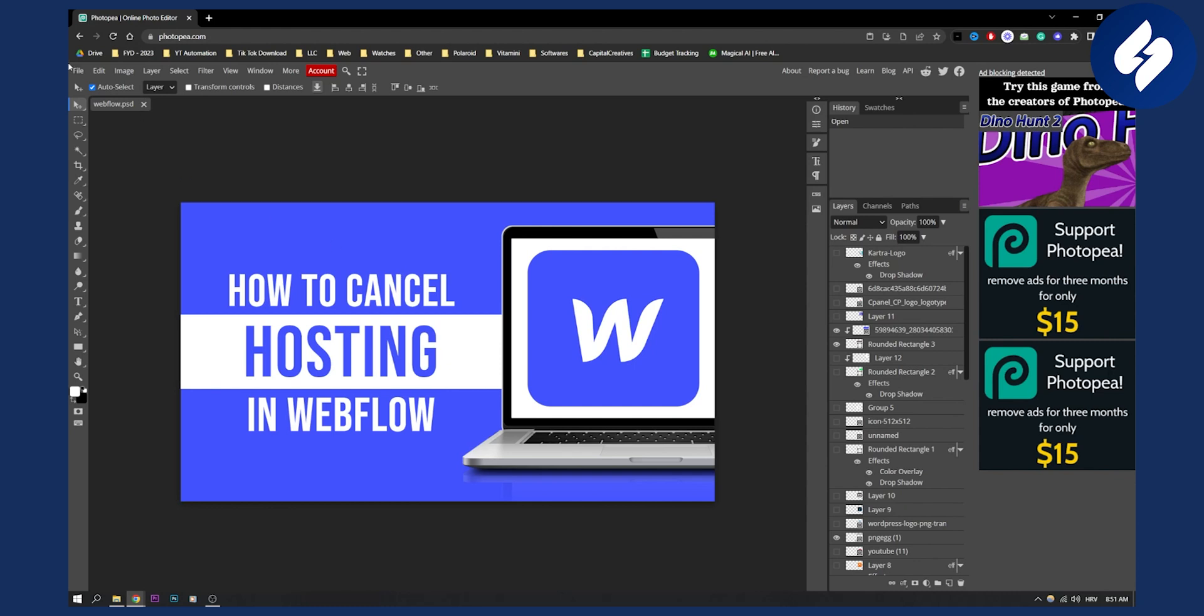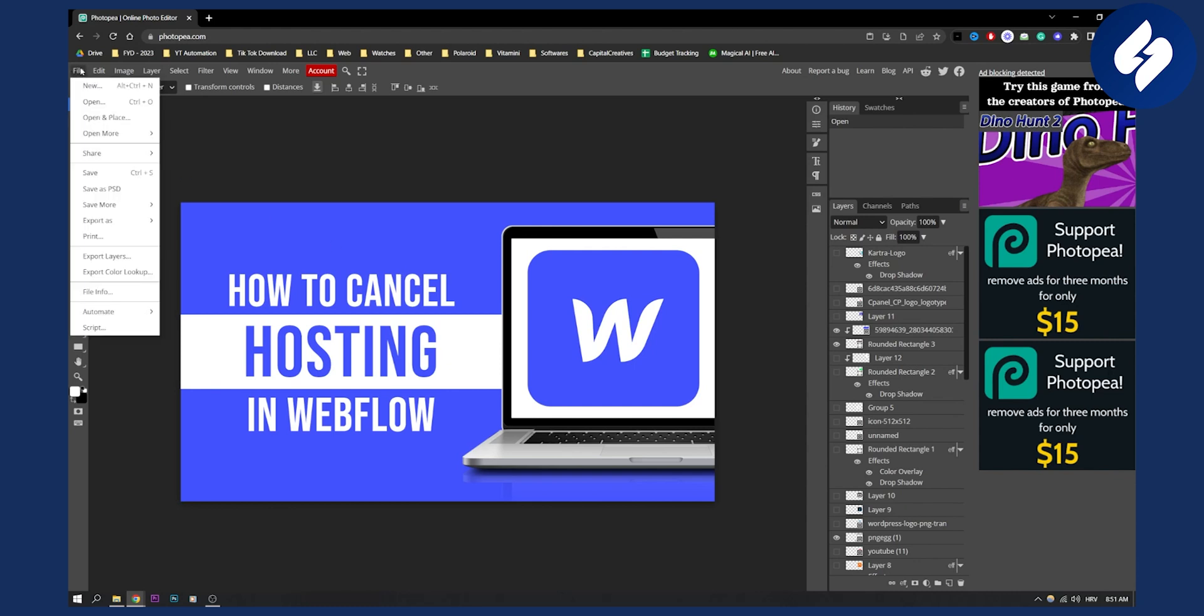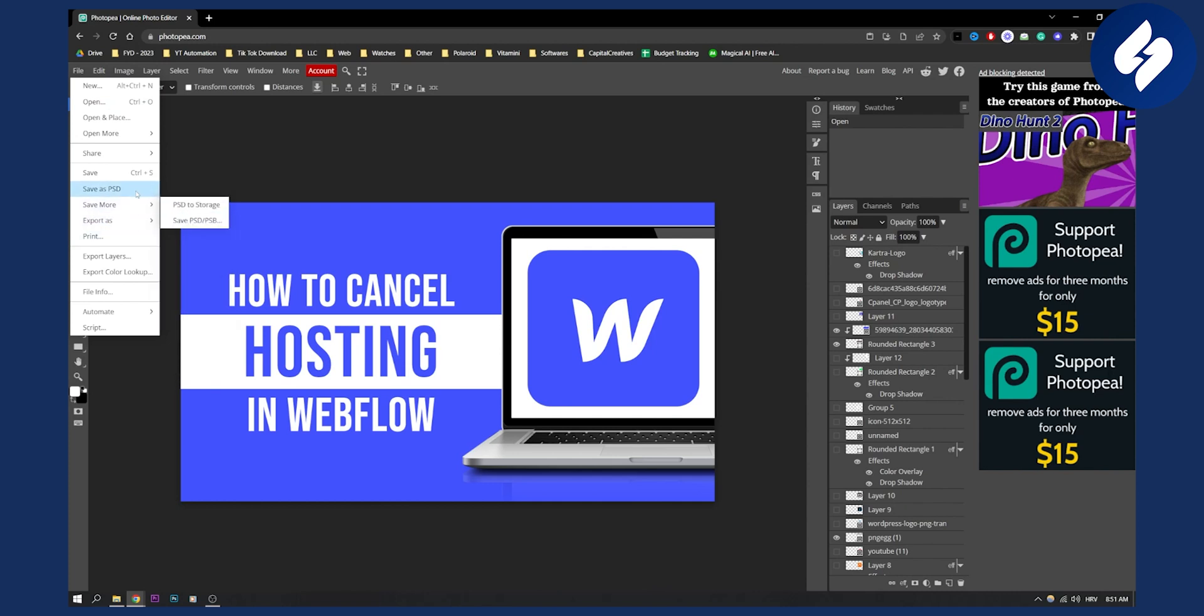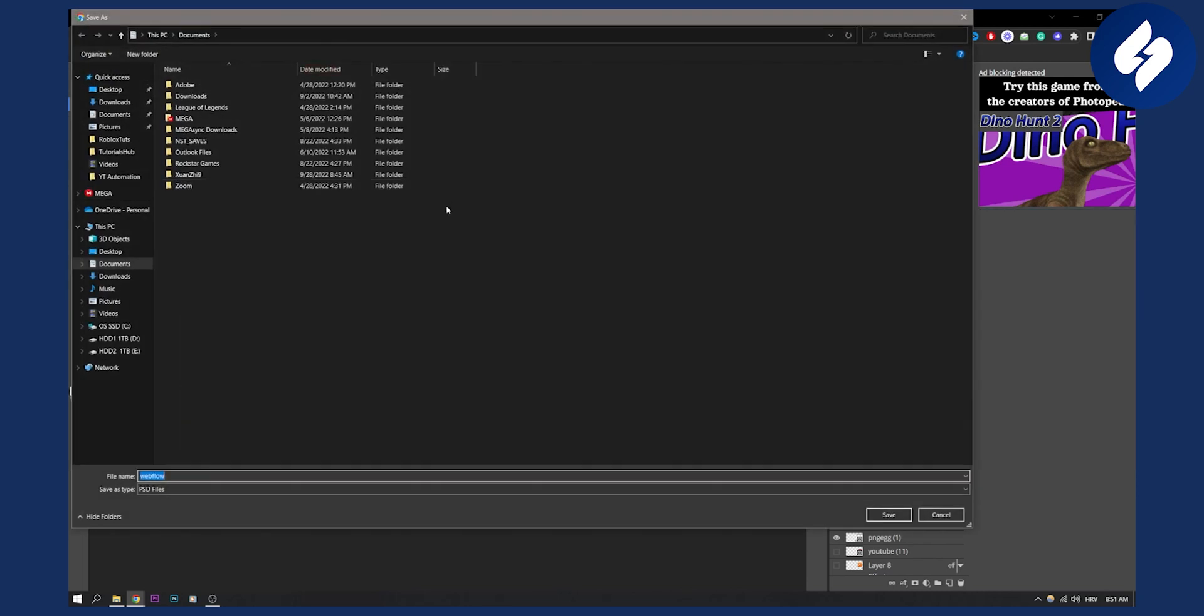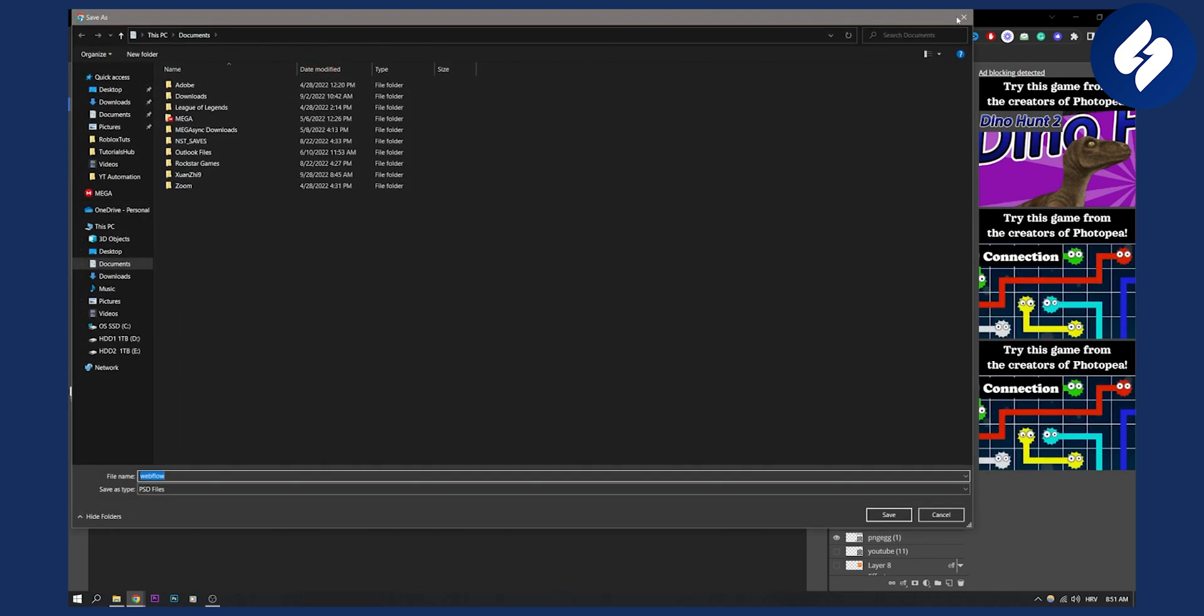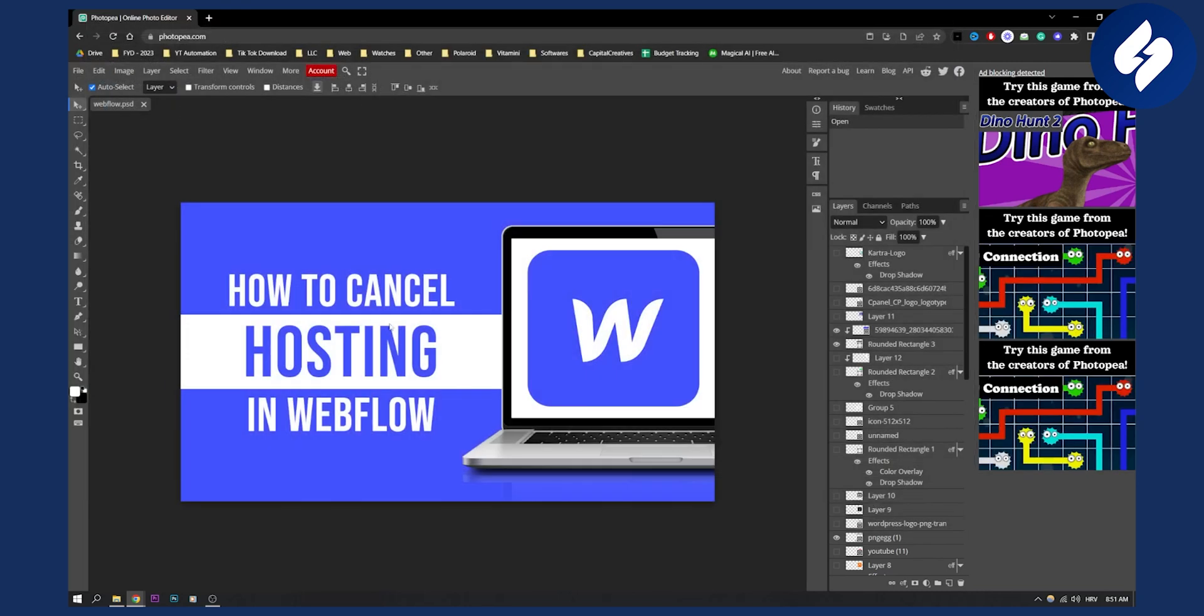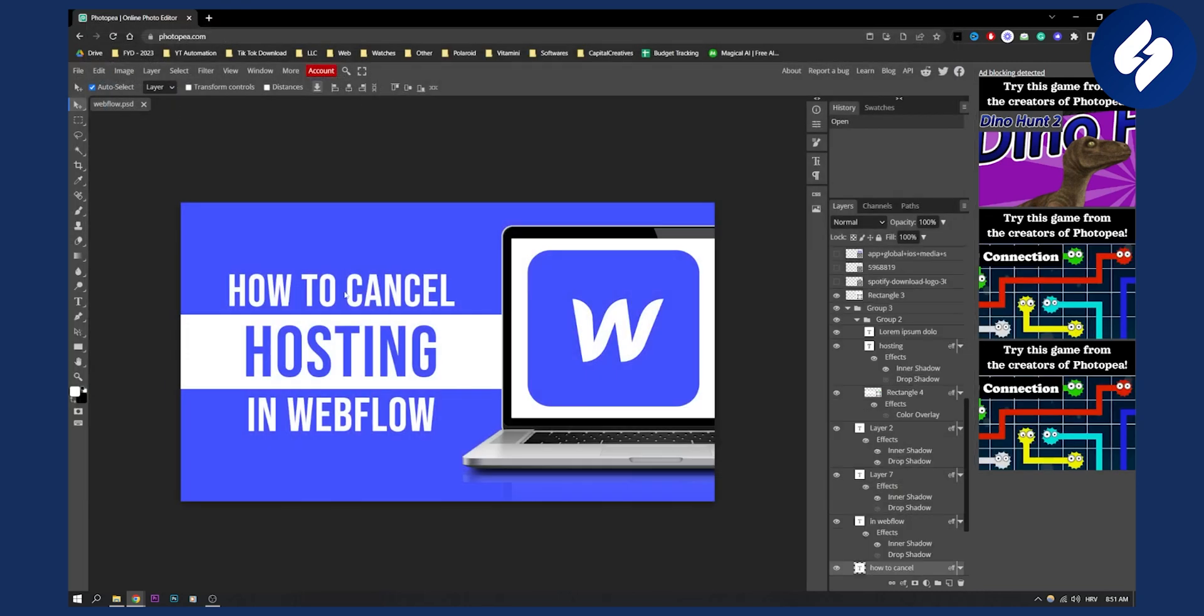So for example, if I go here I can save. I can save the PSD to storage, I can export as PNG, JPEG, SVG, or I can save as PSD again if I want.